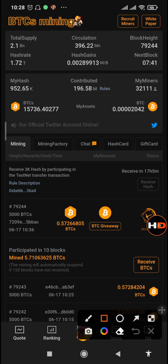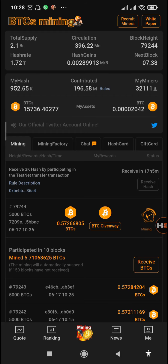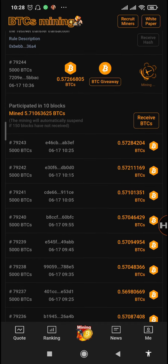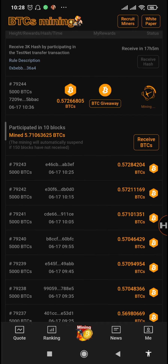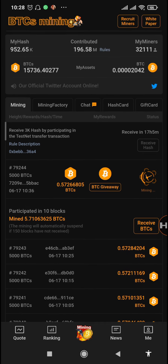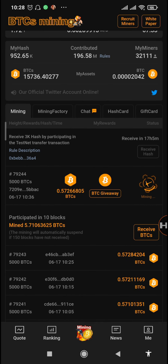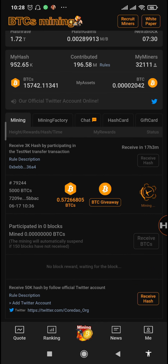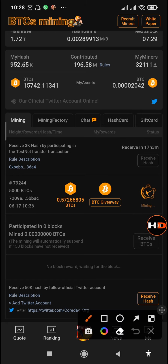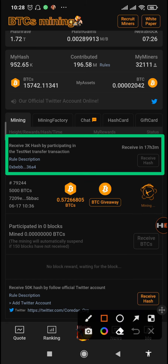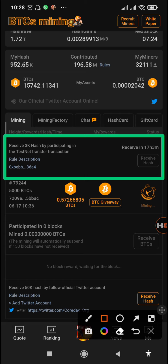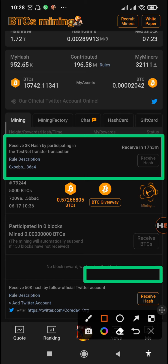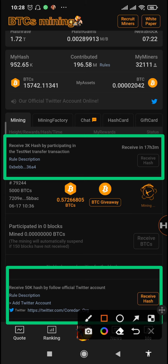When you just refresh your app and go down below after receiving your blocks, you can just tap on the receive blocks. Right now you can see that we still have the 3k hash that we normally receive every day, but there's also another hash that we need to receive.